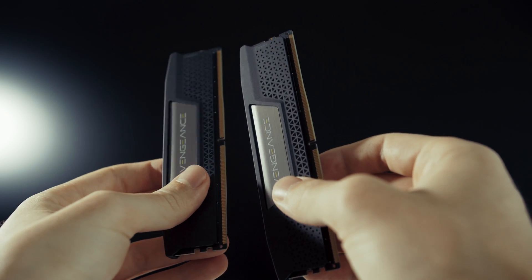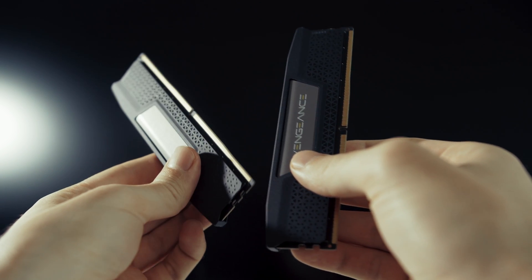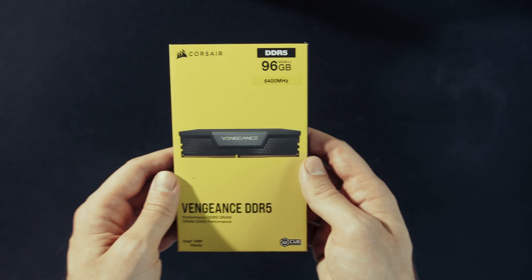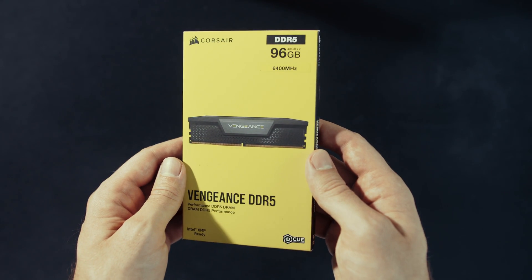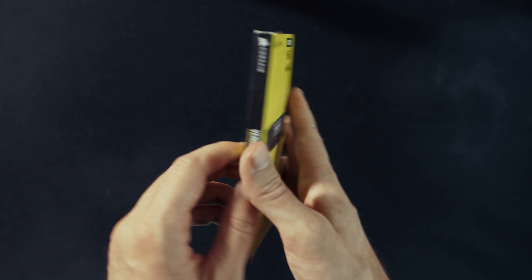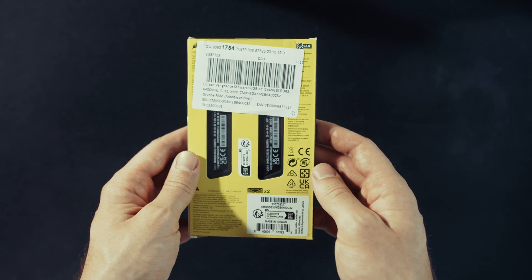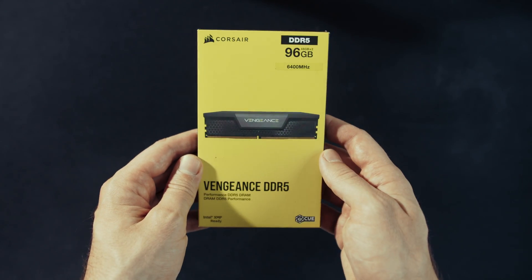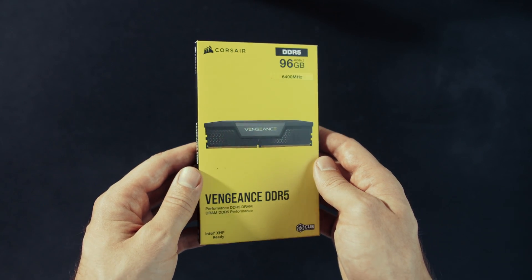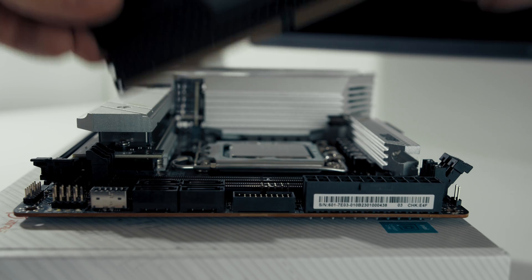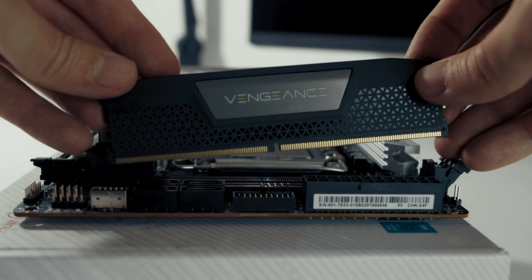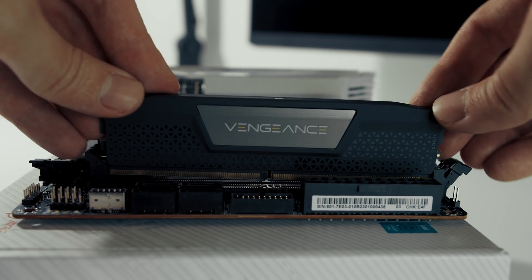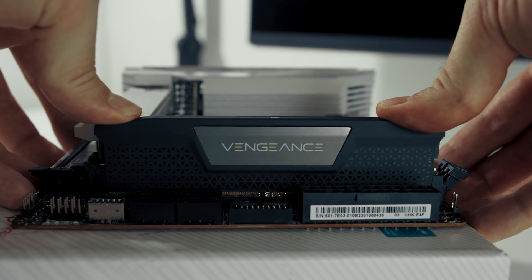For RAM, I'm using Corsair Vengeance 96GB with 6400MHz speed on XMP profile. It's a low profile memory which will help when installing the water cooling and may be beneficial for the fitment of air cooling too. Install it to motherboard applying firm pressure until you hear a click.